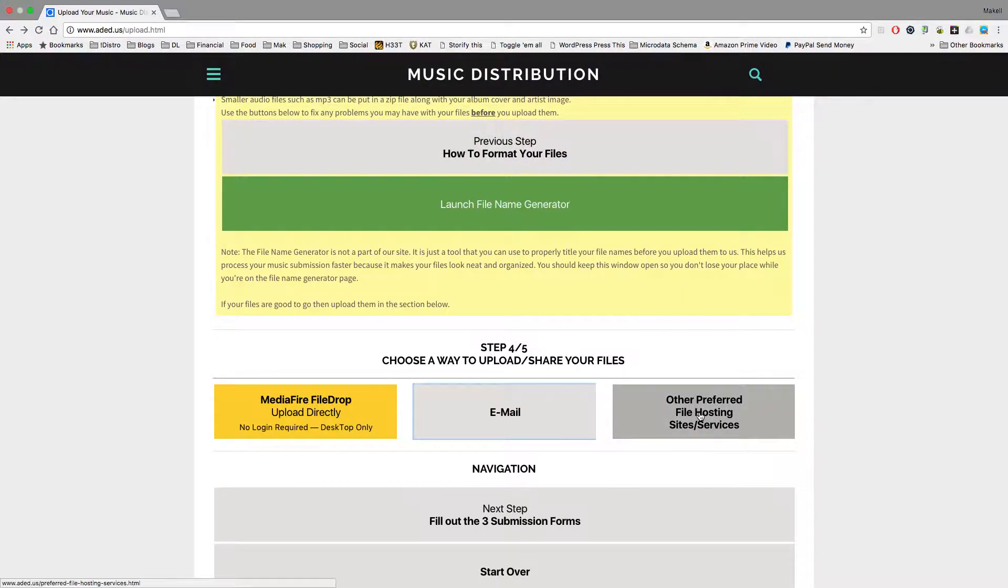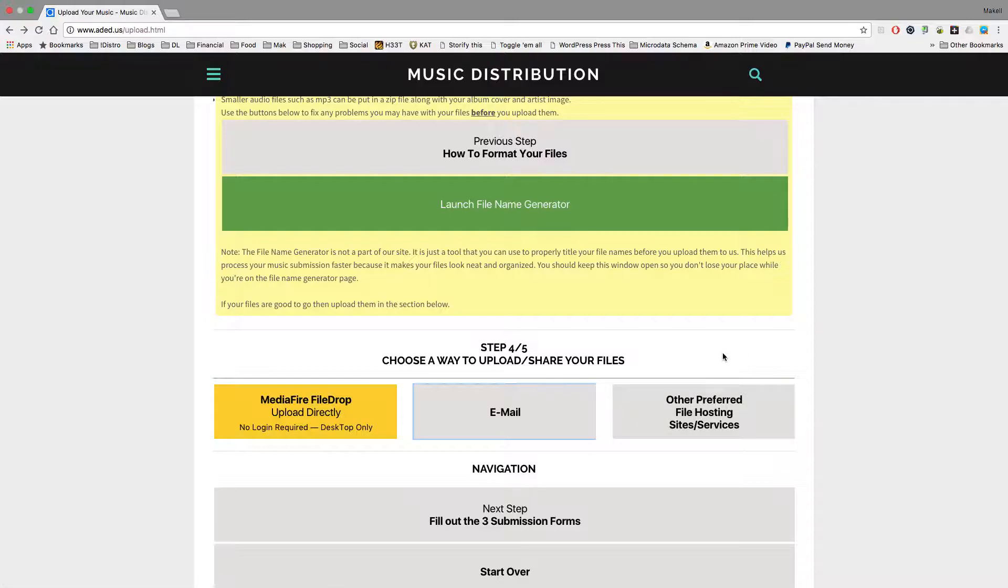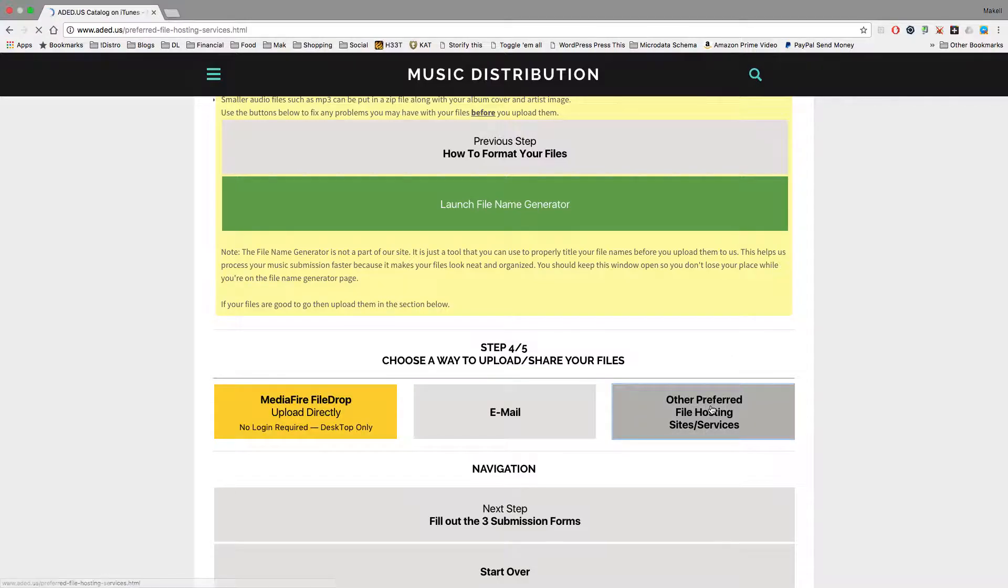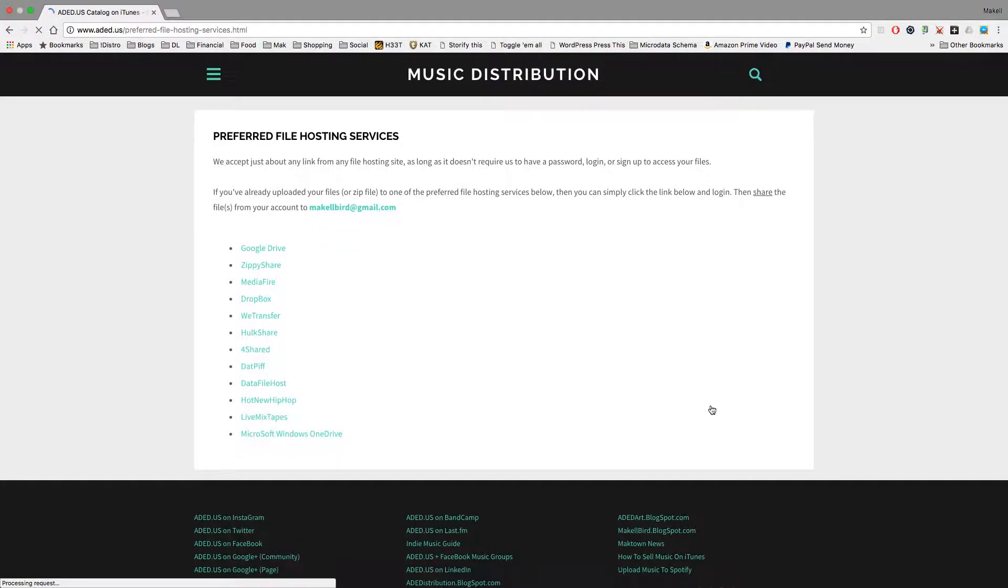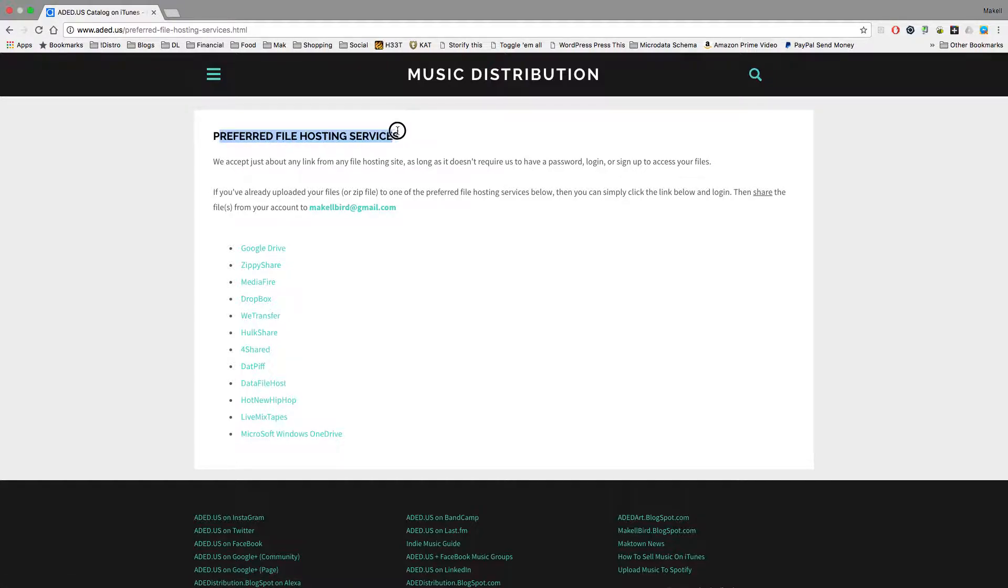Third, if you don't want to use MediaFire, and you don't want to use email, maybe your email has size limitations when it comes to sending files. Maybe you have your files on another file hosting service, and we have a list of services that we can work with. We call these our preferred file hosting services.